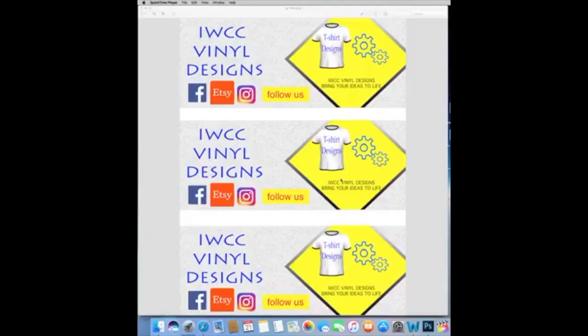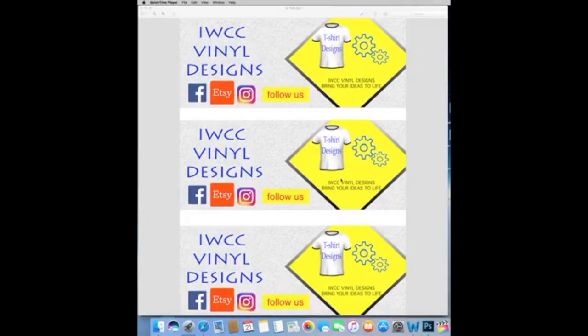IWCC Vinyl Designs. Today I'm going to show you how to do a mockup for your face mask. A lot of people are downloading files from Silky Socks and they don't know how to do a mockup with their own ideas, with their own images. So today I'm going to show you how to do it using Adobe Photoshop.